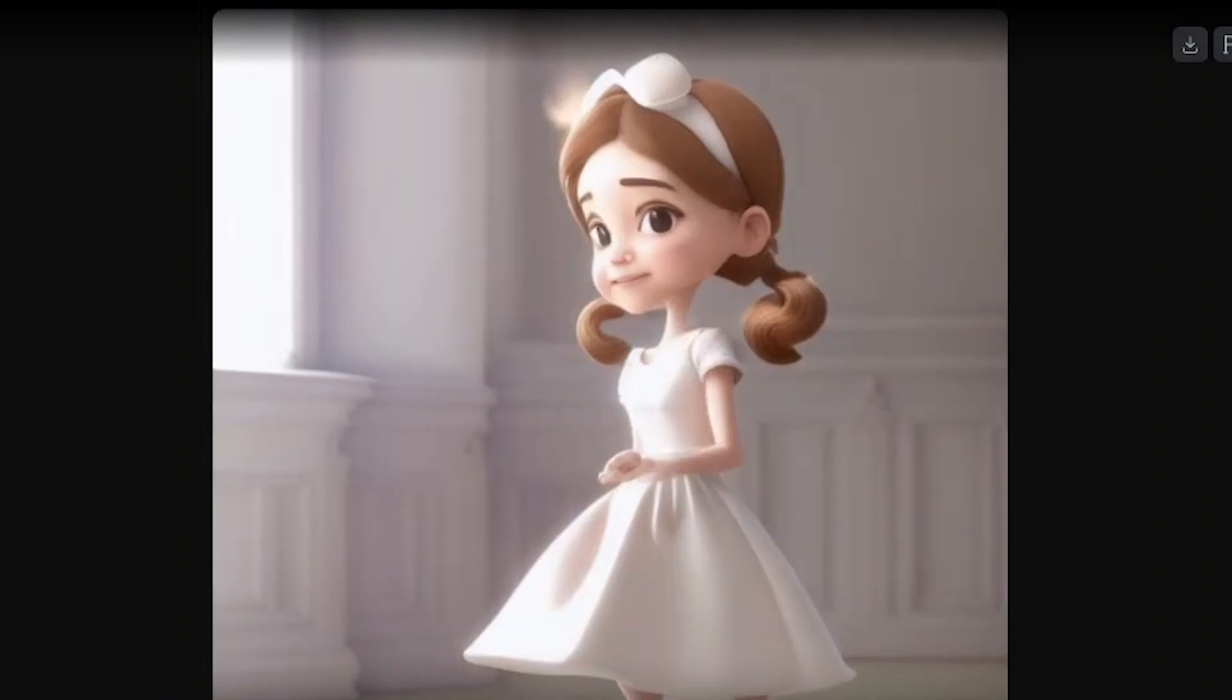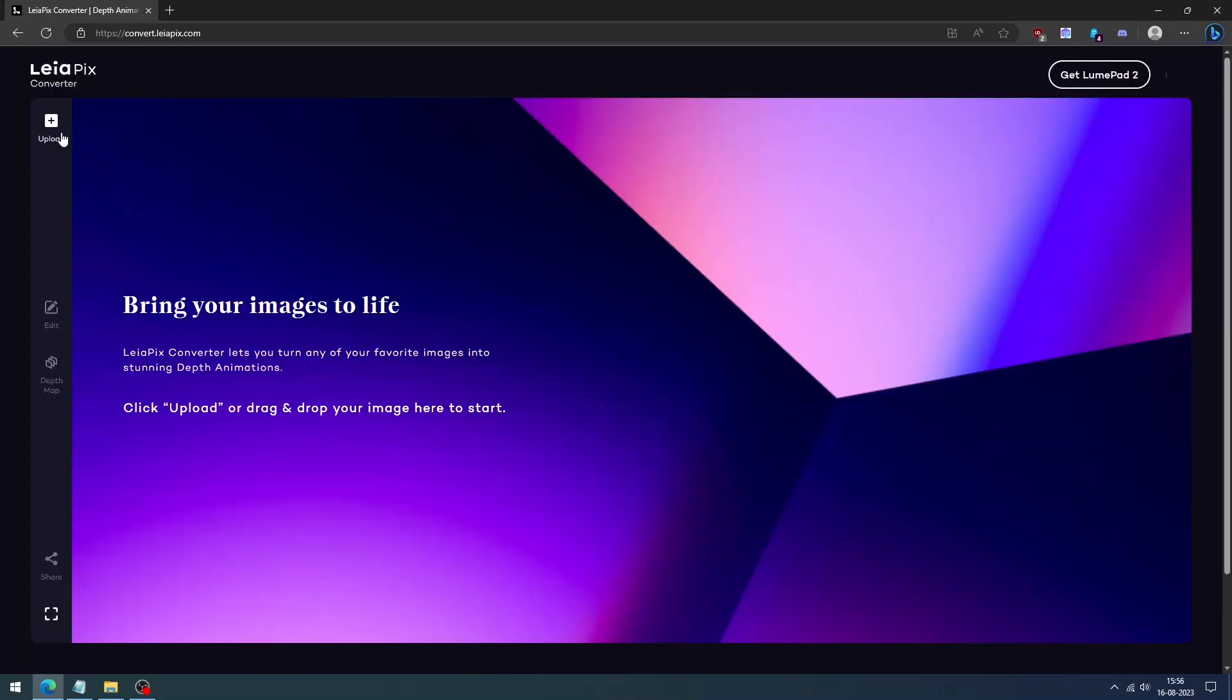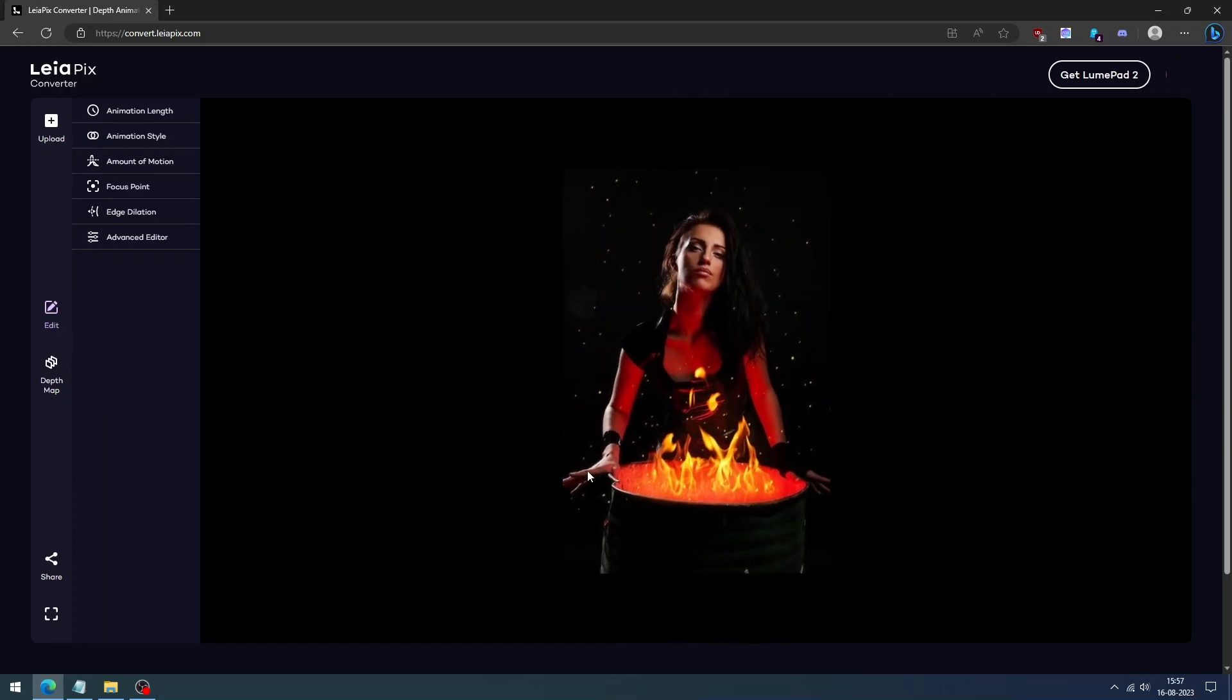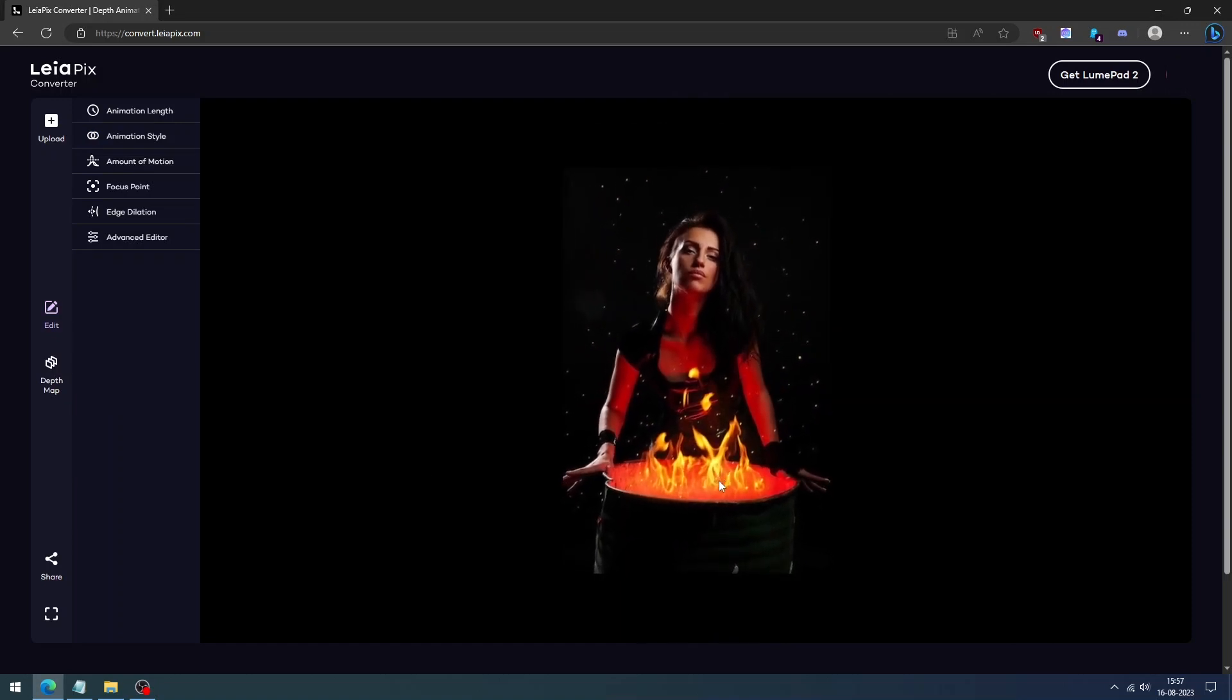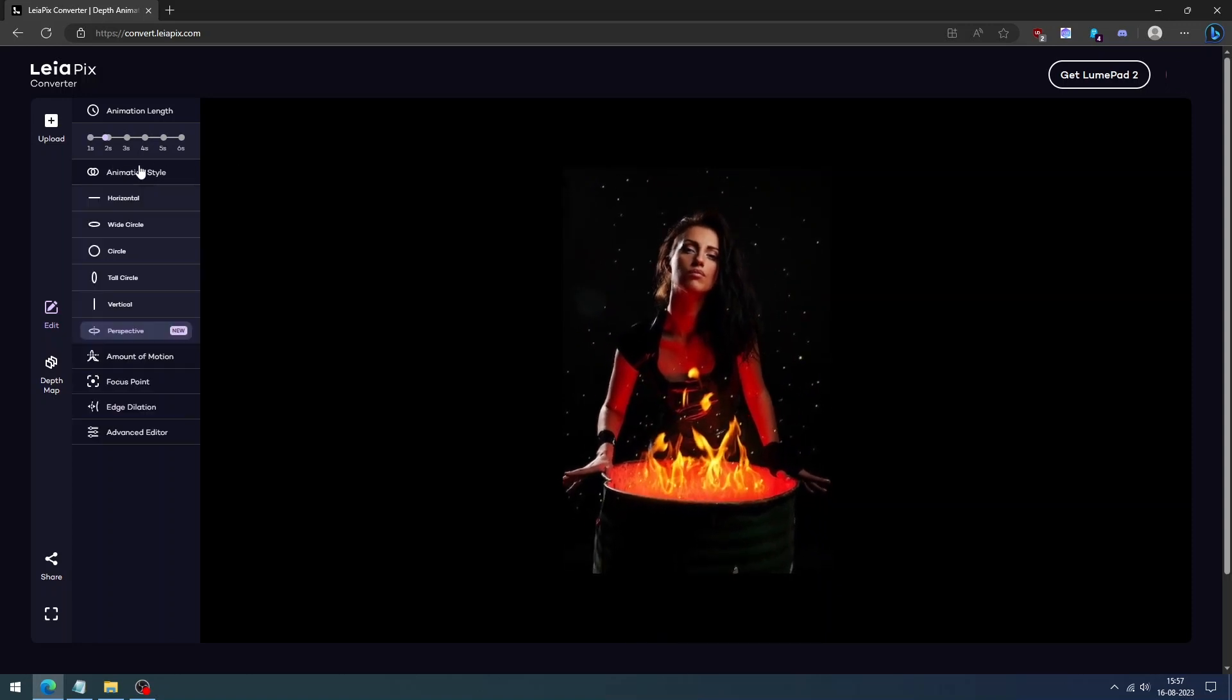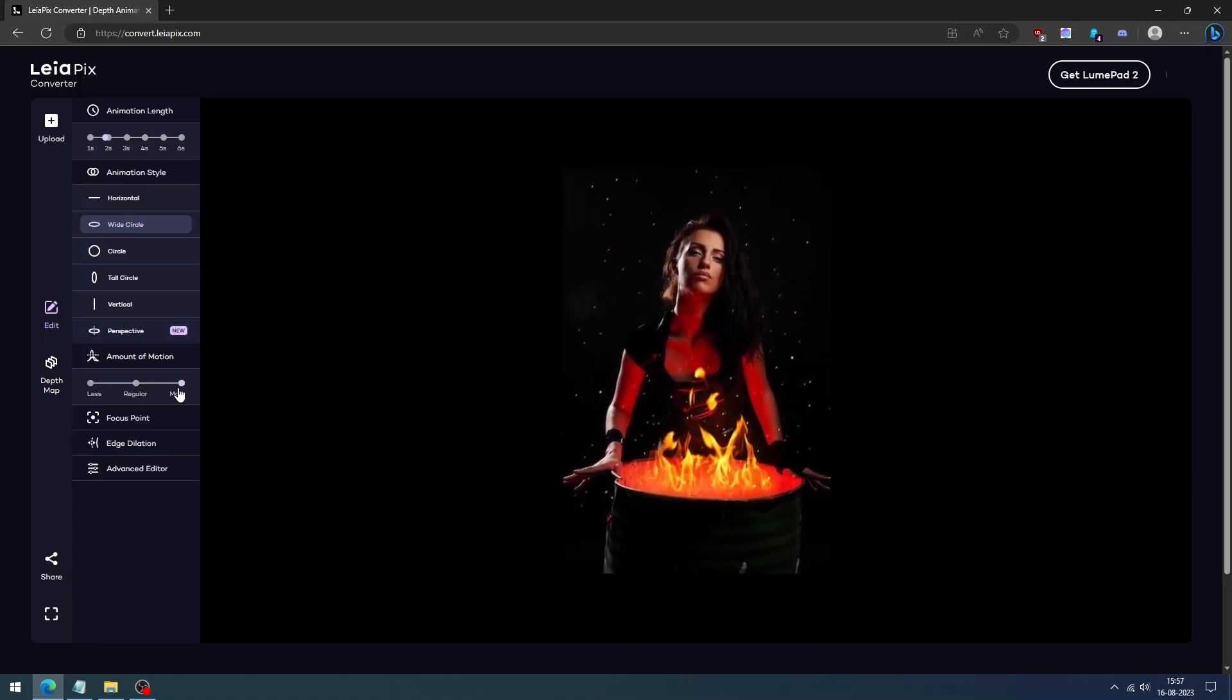Next we can try the Leapix animation tool, which turns your favorite images into stunning in-depth animation. Create an account and click the Upload button to generate the animation. It has more options like changing the length, style, motion effects, and more.